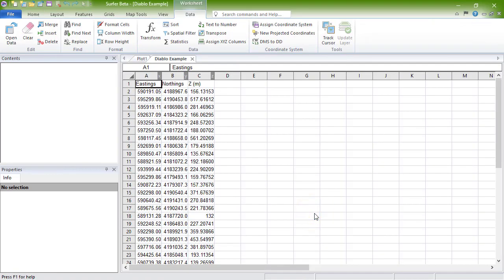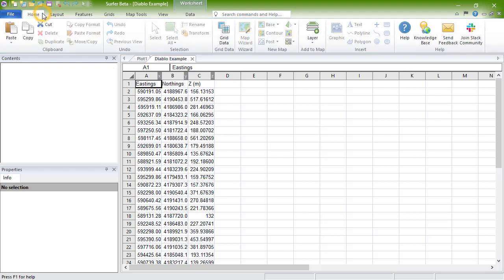With our data open in the worksheet, there are a variety of commands we can use to edit our data. The basic clipboard commands - Cut, Copy, Paste, and Delete - are located on the Home tab in the ribbon bar.